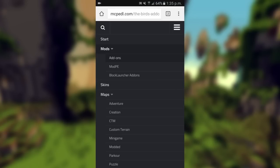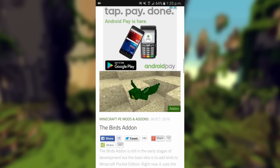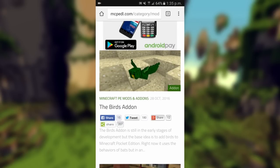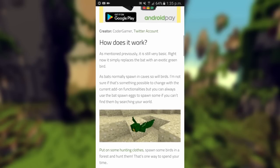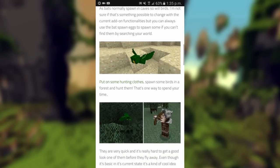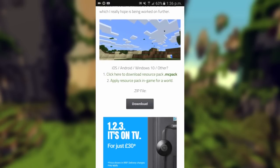So let's get into how you actually download and install the add-on. Head over to the link in the description which takes you to mcpedl.com — this is where I get all of my add-ons from. Press the three little buttons on the top right-hand corner, go to mods, press add-ons, and it'll bring up a list of all the add-ons. Find the add-on you want — this bird one looks pretty cool — click on the name and it takes you to a new page where you can read about it. This one replaces bats with a bird, and you spawn it using a bat spawn egg. You can get resource pack add-ons as well as behavior pack add-ons, and this method works the same way for both types.